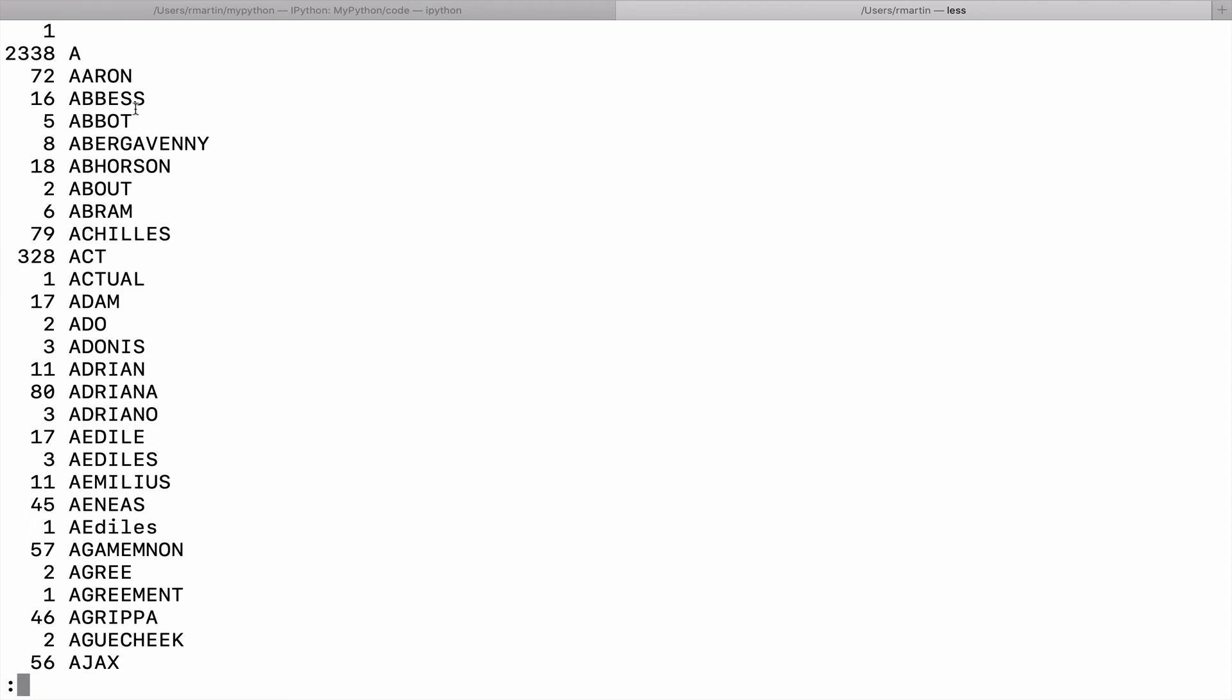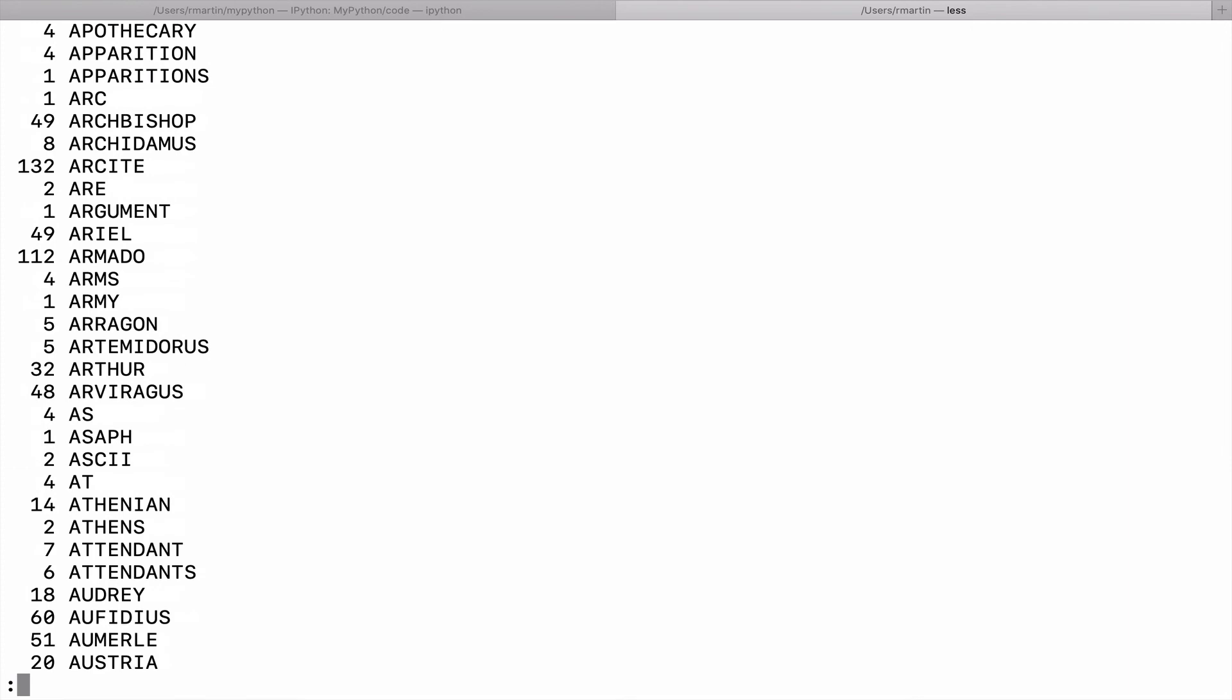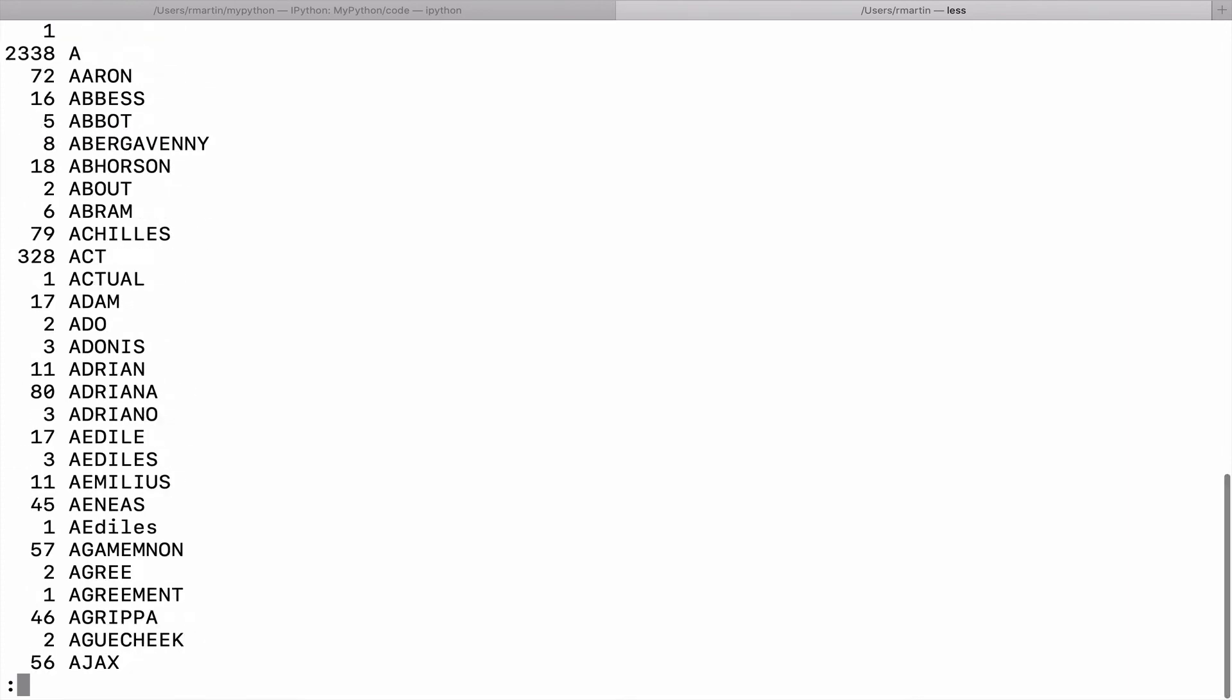So as we see, in the complete works of Shakespeare, the name Aaron occurs 72 times. Well, actually, Aaron where everything is uppercase occurs 72 times. So if we want to actually count how many times Aaron occurs, we have to look over and see in the lowercase as well.